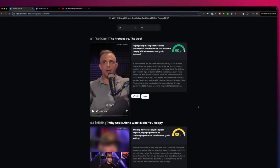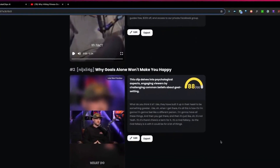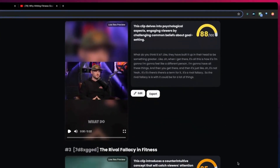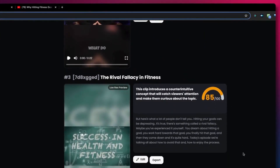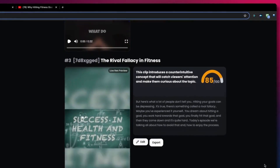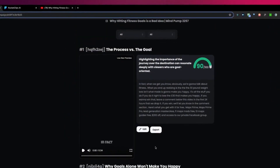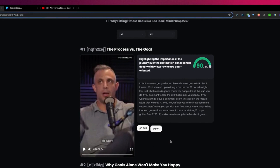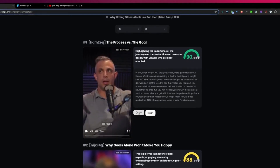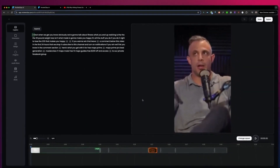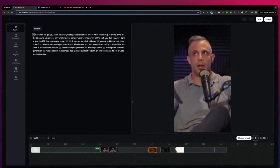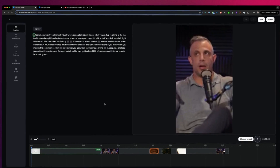From here you can see the viral clips that Rocket Clips has created for you. It has a score, but you can modify each video. You can play it and if you like to export it, you can do it directly here, or you can edit the video. Let's say we want to edit this video — this will open the editor for us.